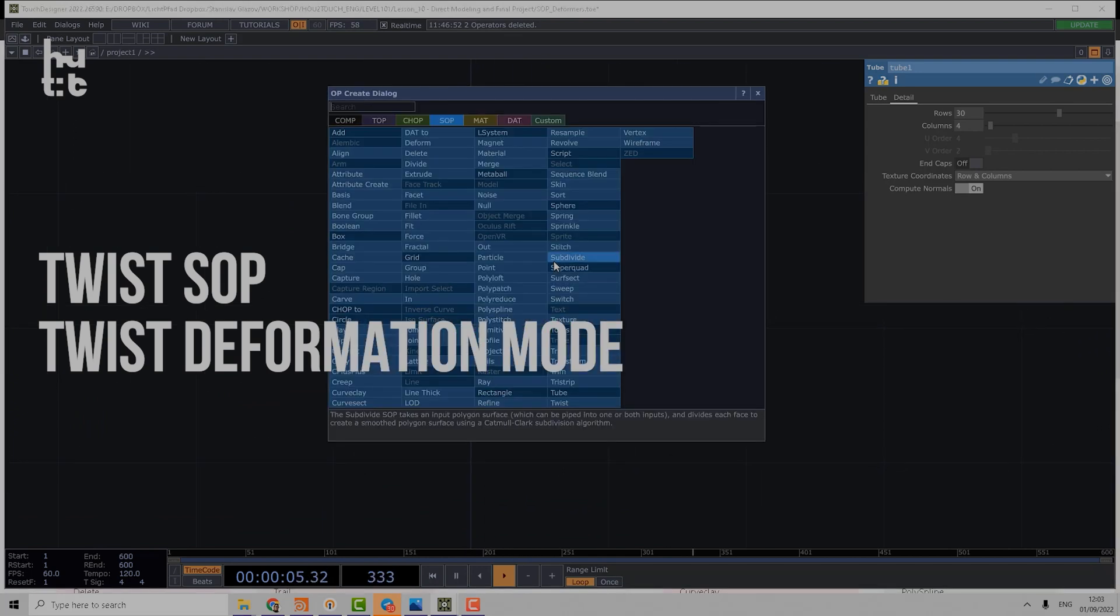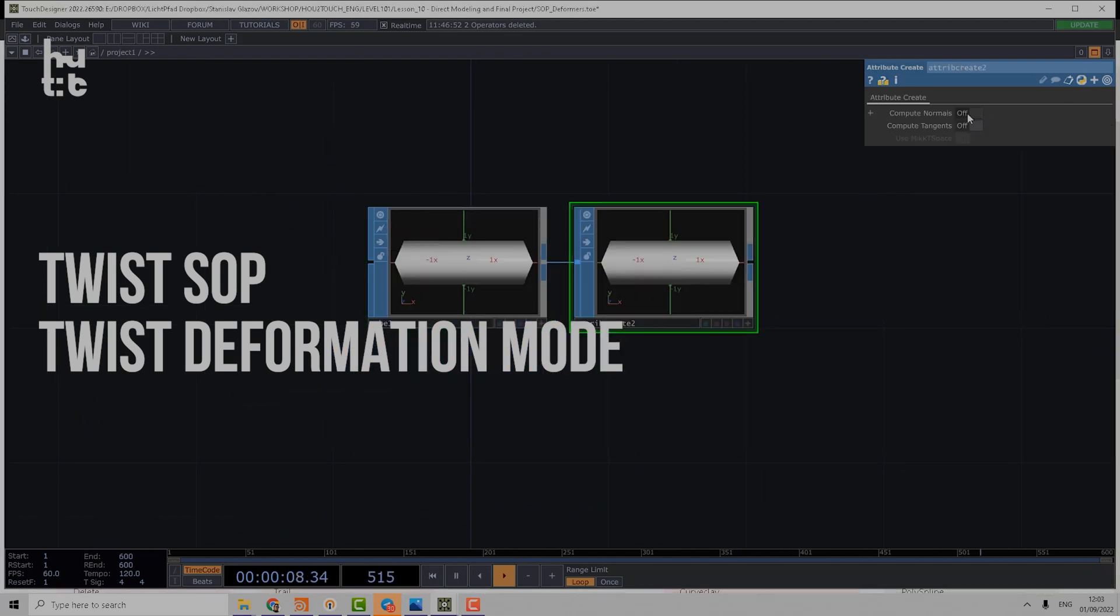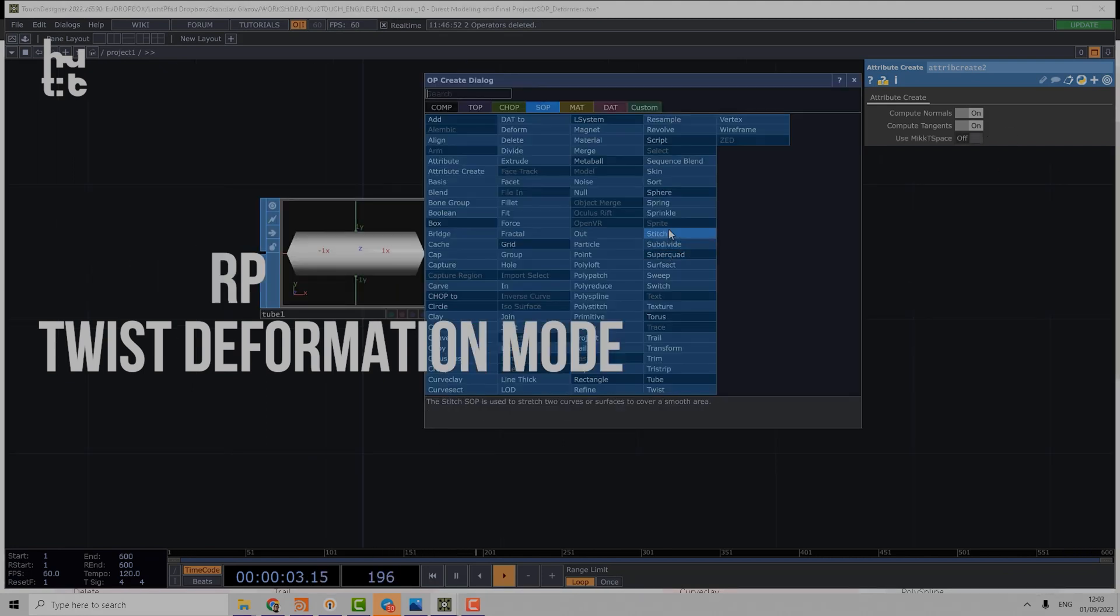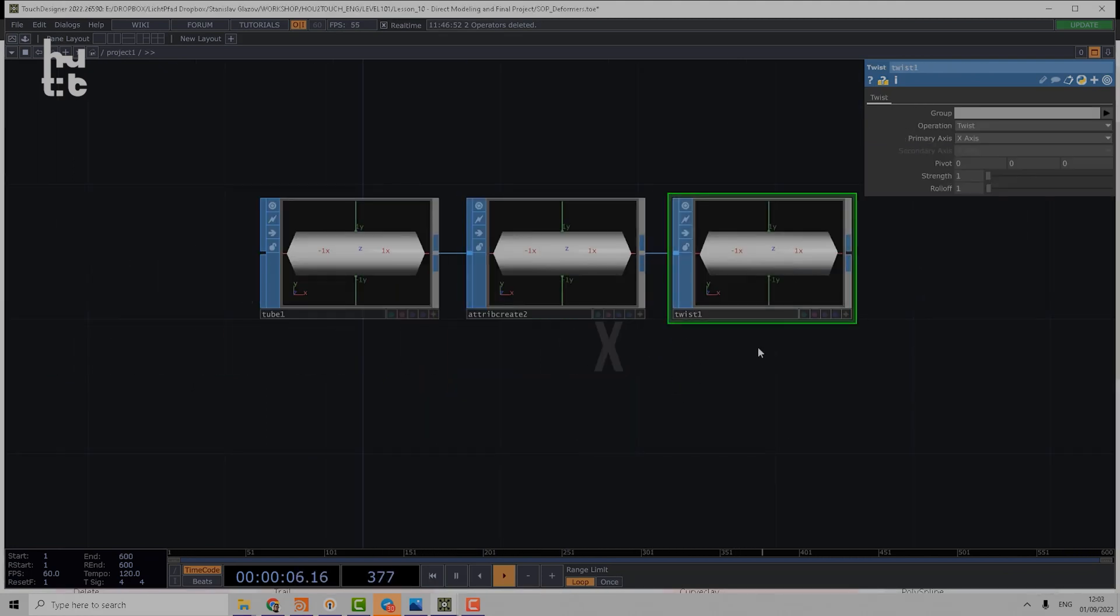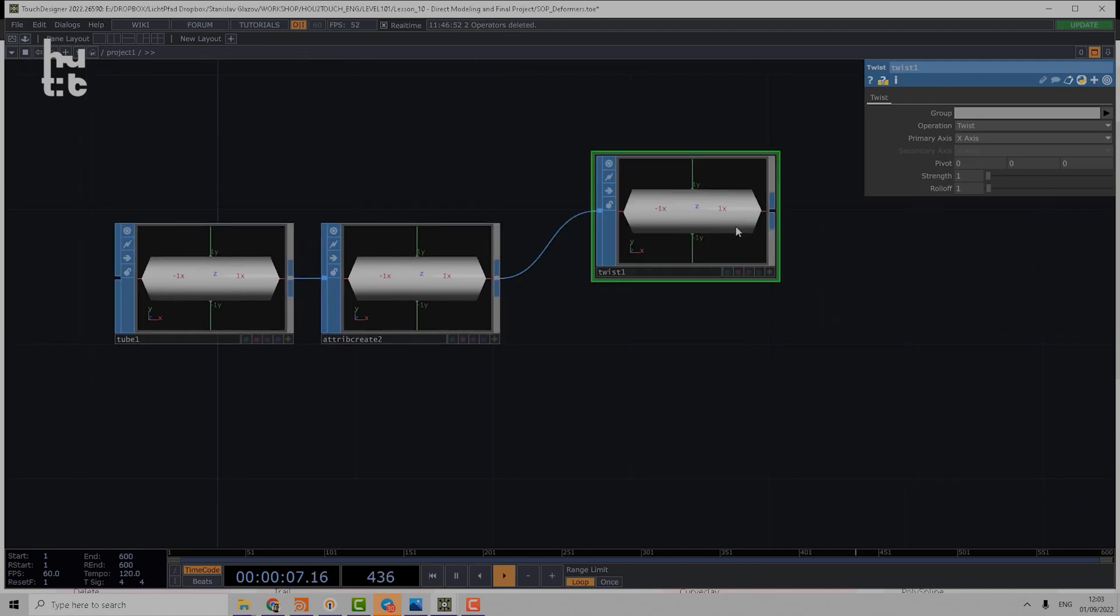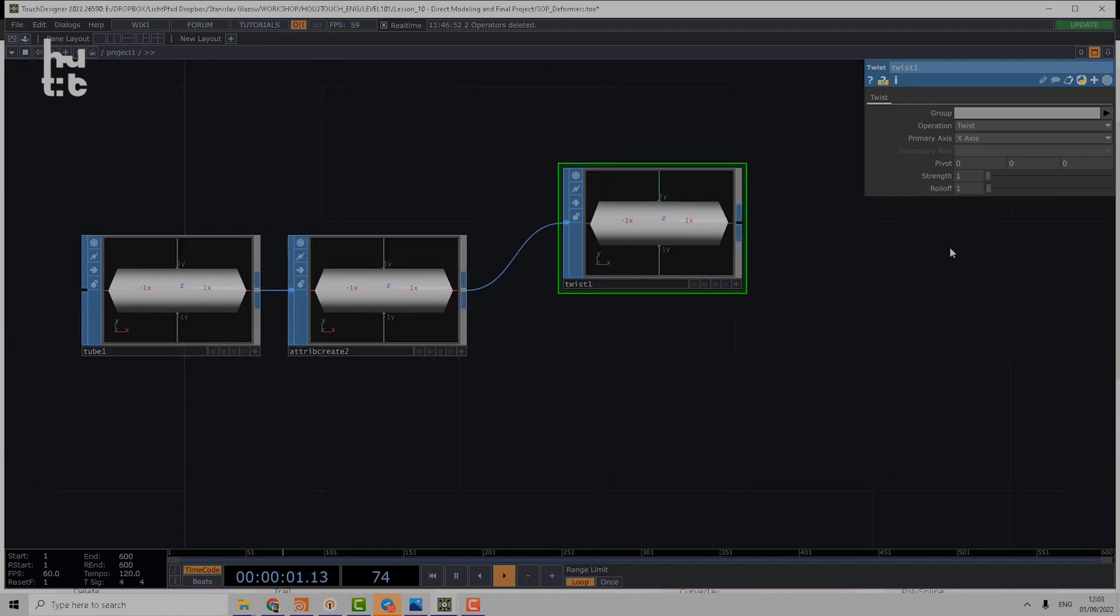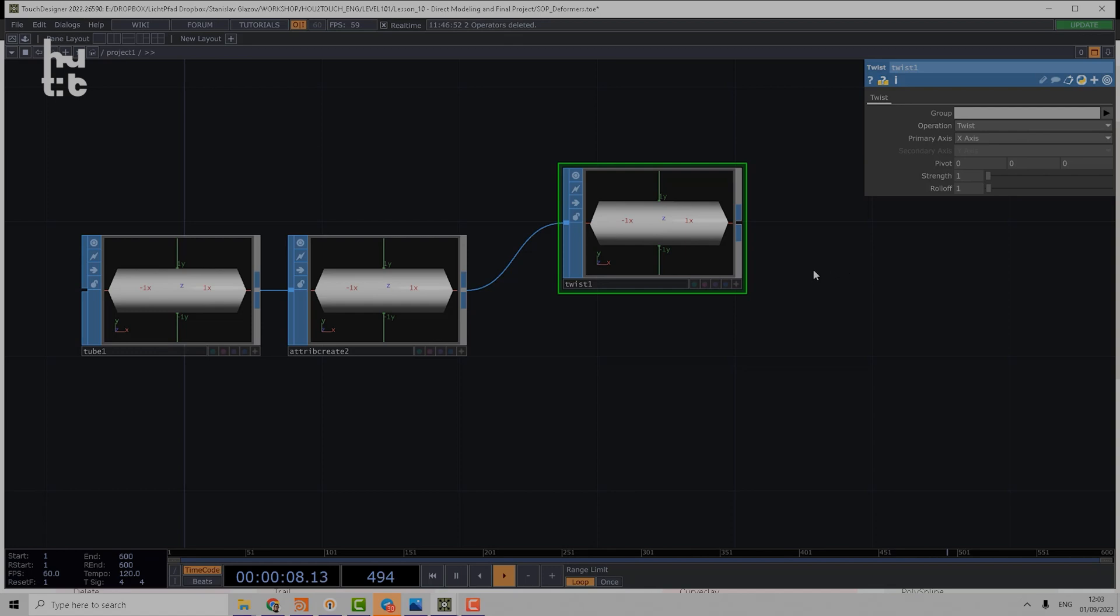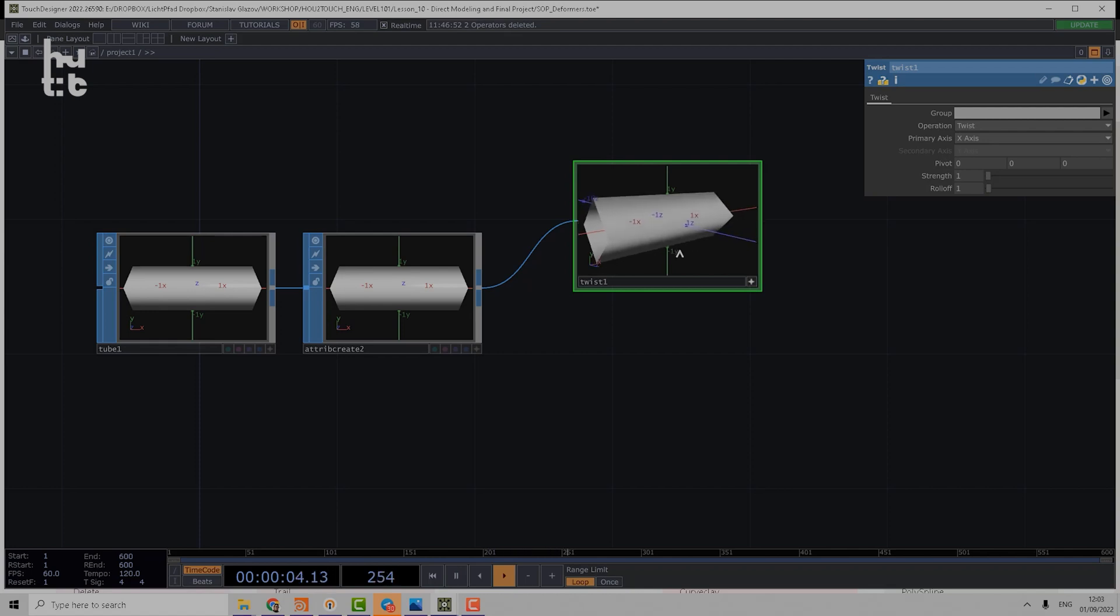I will also make an Attribute Create and compute normals. Now let's make a Twist SOP. Twist SOP is a very nice operator which includes a bunch of deformer operations like twist, bend, shear, taper, etc. Let's start with twist. It has a primary axis, and now our object is oriented along the X-axis, so we choose X-axis.